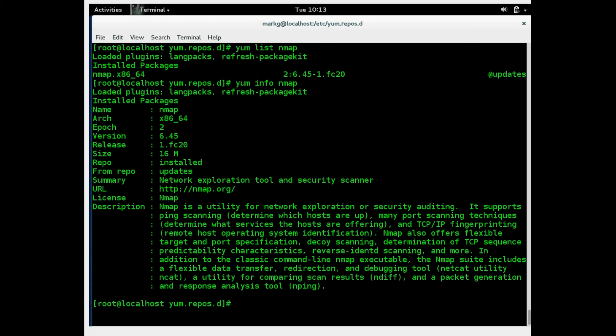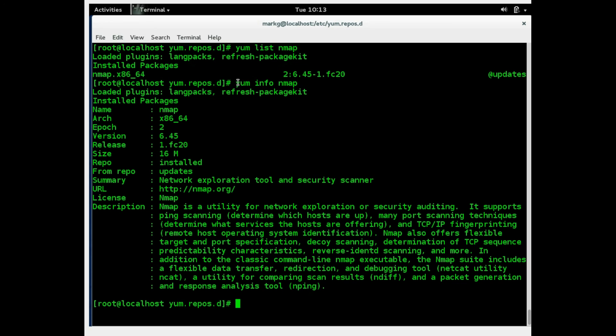Let's compare this to above. So here you can see, you can use the list with a package name for small details. Or you can use the info, yum info, and a package name. And you get all the information that you need.